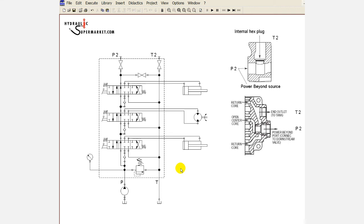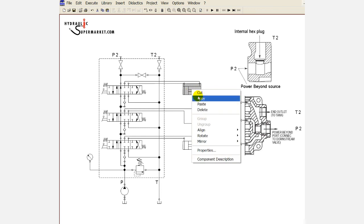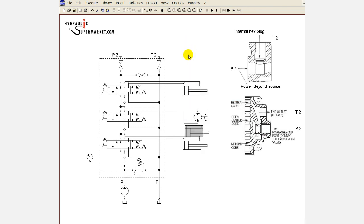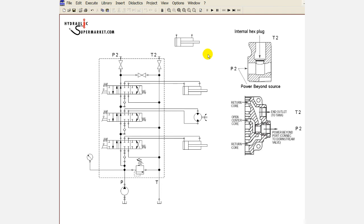Now, let's say we want to power an extra attachment. Of course, we'll need another directional valve to control it. And while we could certainly use another valve the same as the existing, if it's just one extra function required, we can also use a valve which does not feature a bypass gallery.